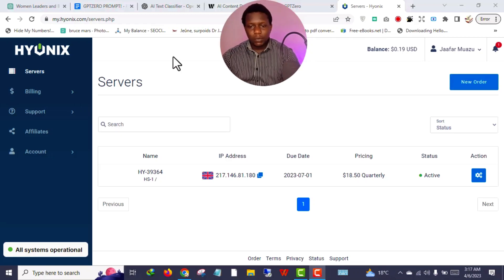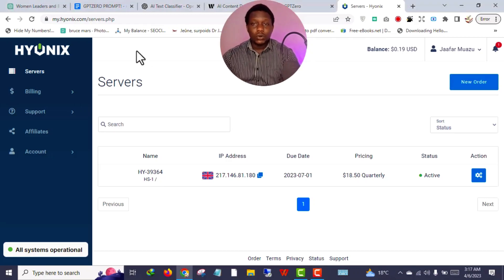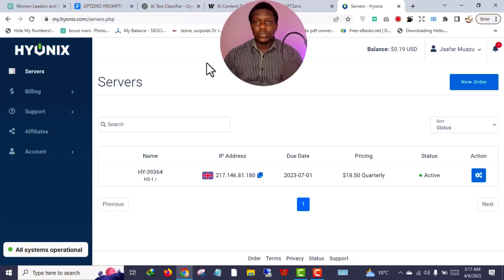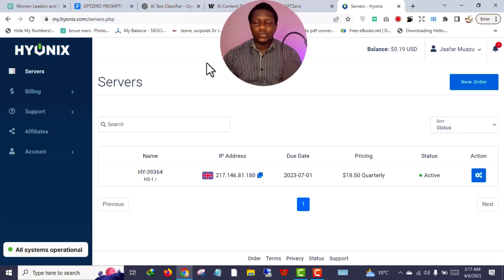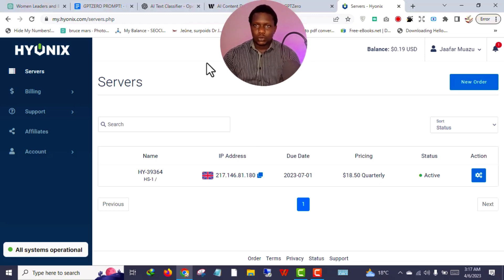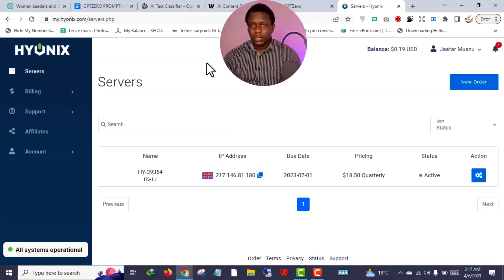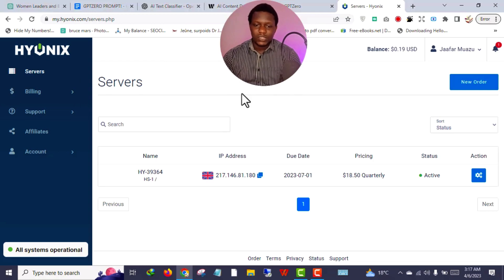Welcome back to this video. Today I'm going to be sharing with you how to purchase a VPS from Hyonics. You can use a VPS server to create a foreign Fiverr account, a foreign ClickBank account, or an unbannable ClickBank account — an account that is not going to get you banned.